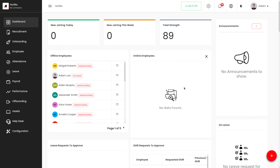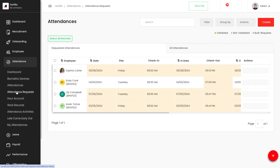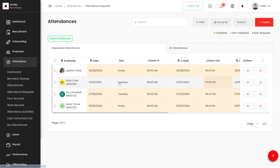Hi all, welcome back to a new video for Horilla. In this video, let's discuss the attendance request. Under the attendance module, we have the attendance request, so let's go to attendance request.